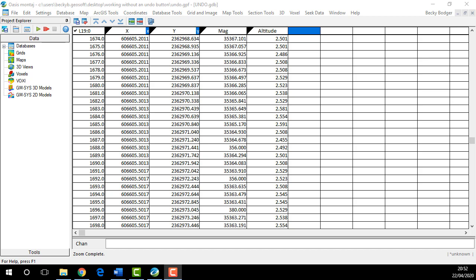Hi everyone, my name is Becky Bodger and I'm a technical analyst at Sequent. This short video is going to show you some useful tips about working in a database without an undo button.